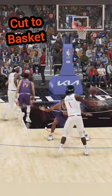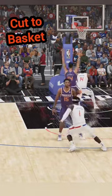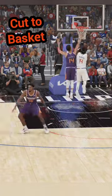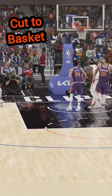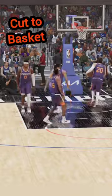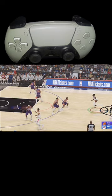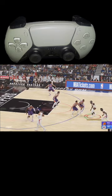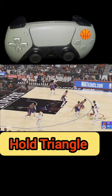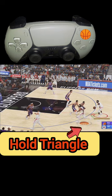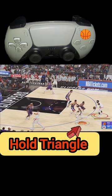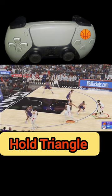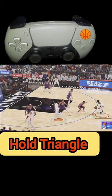Let's walk through how to direct the player to cut to the basket so we can find easy matchups for scores. Basically what we want to do when we have the ball is hold down the triangle button — we will notice a basketball icon appears under the player that's going to cut to the basket.